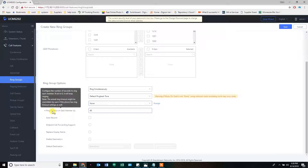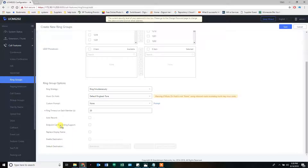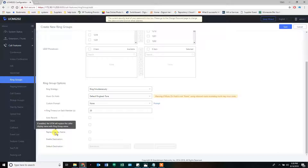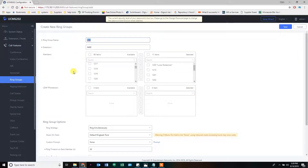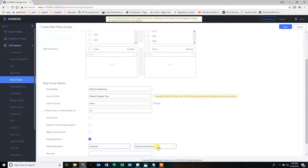Custom prompt allows you to announce something to the caller. Ring timeout is usually about 20 seconds — four or five rings, sometimes 30 seconds. You can set this to auto-record, which records every call that passes through this ring group. Replace display name: if you check this box, the caller ID name on your phone will be replaced with the ring group name. After all is said and done, it rings all those phones simultaneously playing a ring back tone for 20 seconds, and if nobody picks up, it goes to voicemail of 1200. And we have ourselves a ring group.